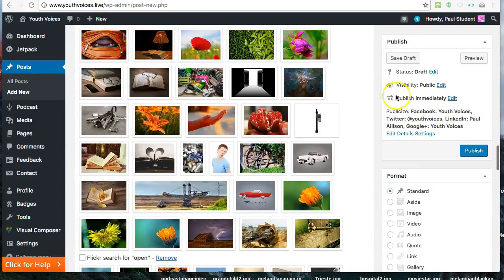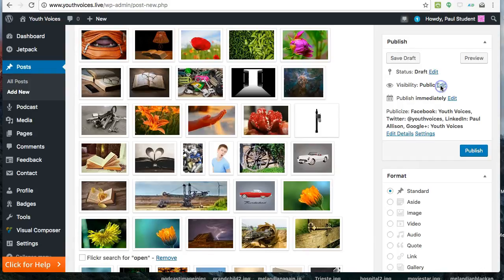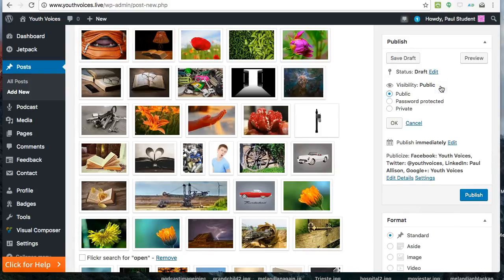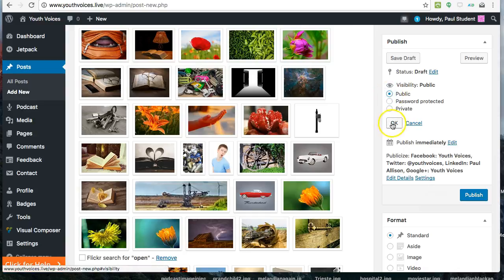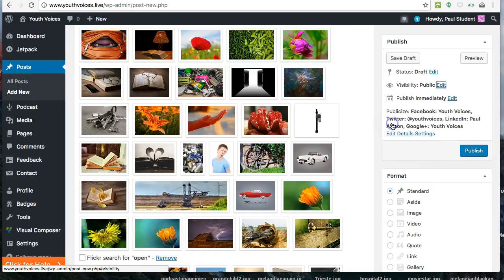Also, in the Publish box under Visibility, you can choose to publish your work to everybody, which is the default and what we prefer, or you can keep it private, which means that only teachers and administrators on the site will be able to see it.